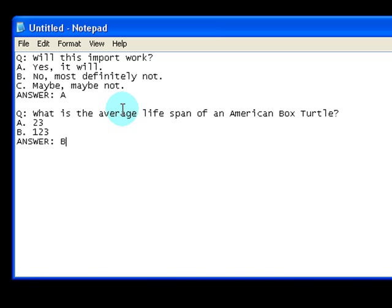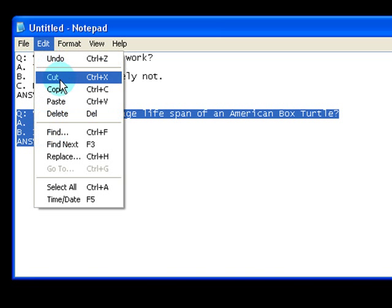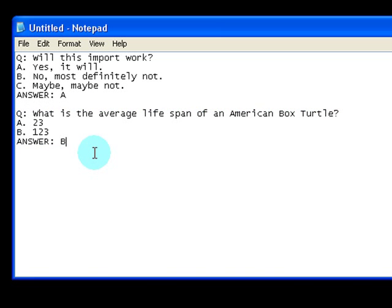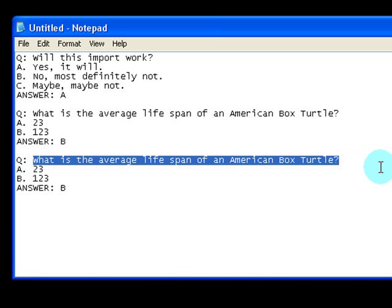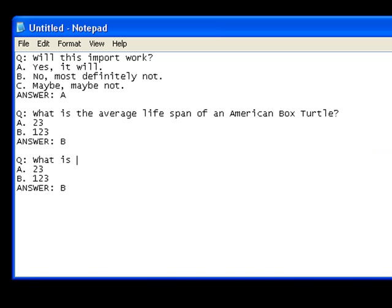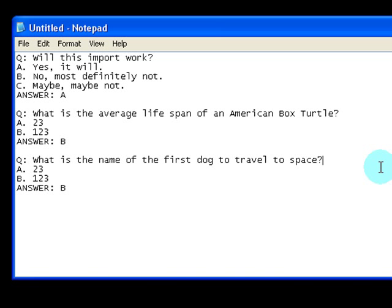One thing you might want to do to save time is copy and paste the previous question block, then just change the relevant information. For example: 'What is the name of the first dog to travel to space?' Answer choice A: Zealot. Answer choice B: Laika. The correct answer choice is B.